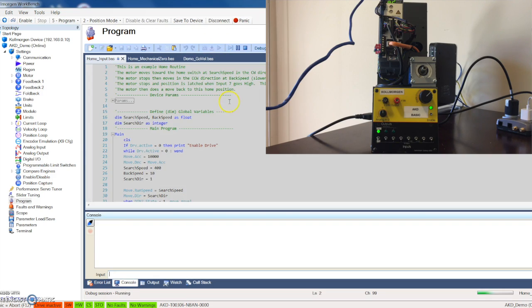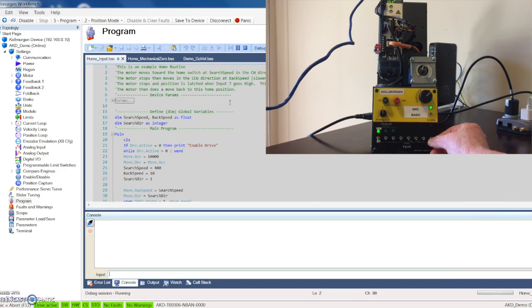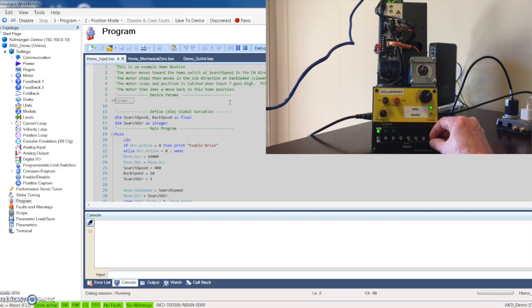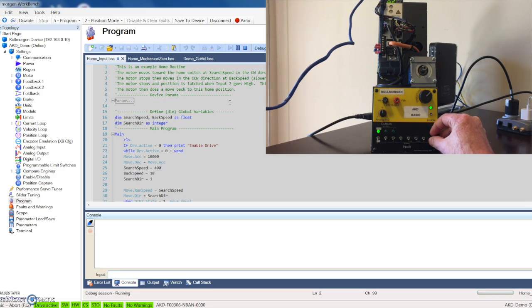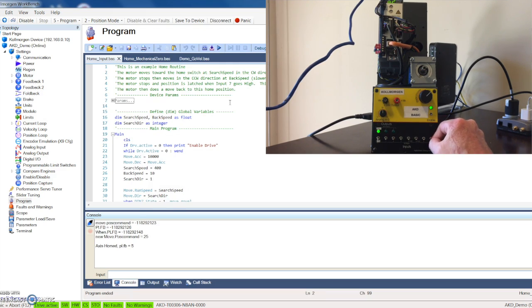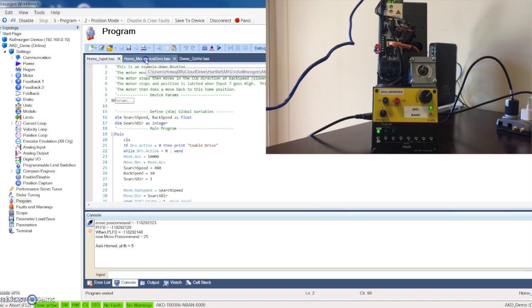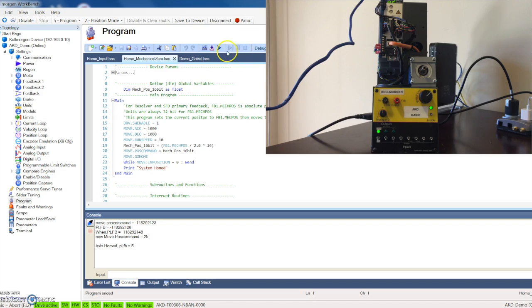It's going to run the program and you can see my motor is spinning trying to find home, but it's waiting on my input seven. When it finds input seven it's going to change direction, and then it's going to wait for the signal to drop down again. It's going to latch. That's just a pretty simple homing routine based on an input, but you can also see we have homing based on a mechanical zero position.